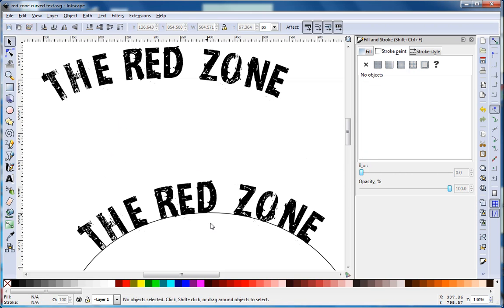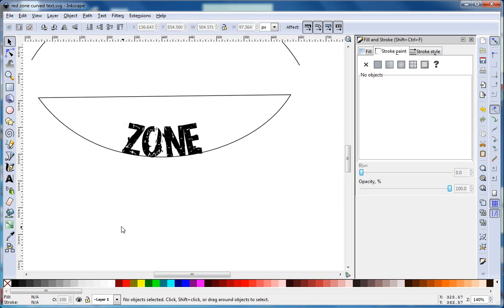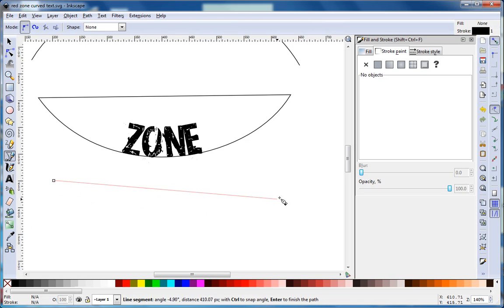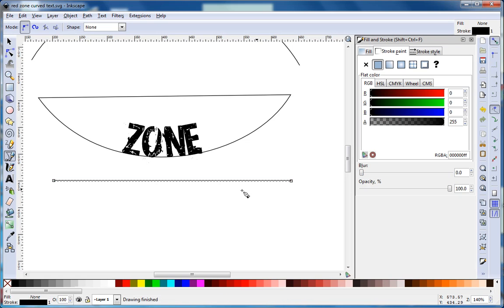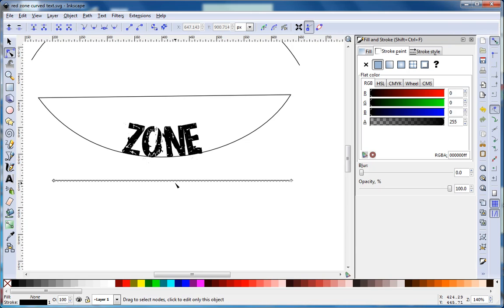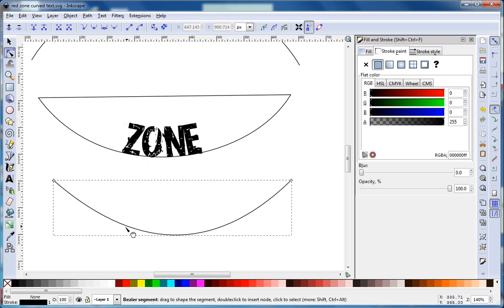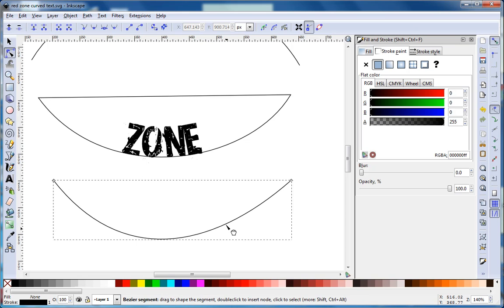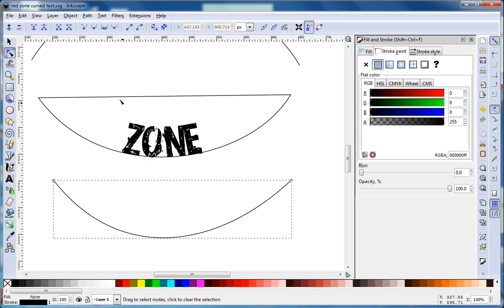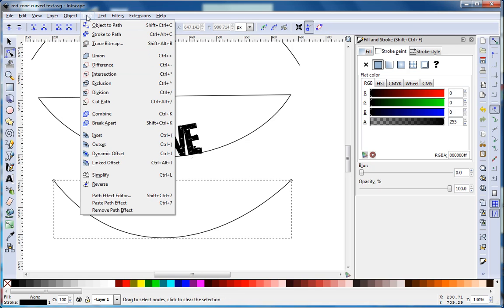Now the other thing we need to know is how to get the text to go in a different direction. Notice here it's going inside the line - it's doing an inset. So we want to make our path again, and this time we want to drag it down.